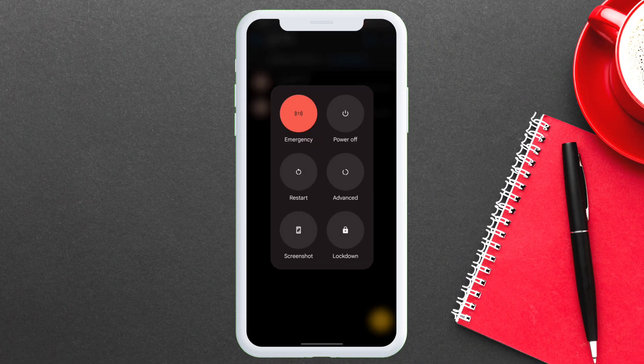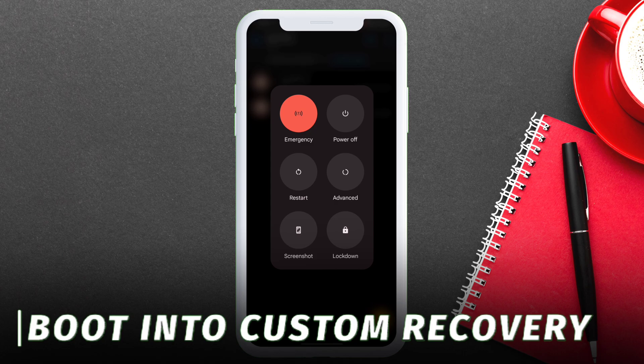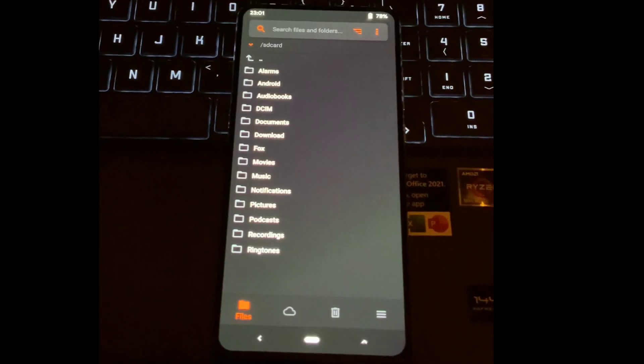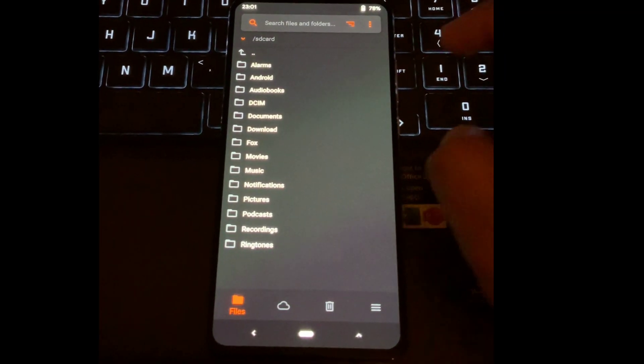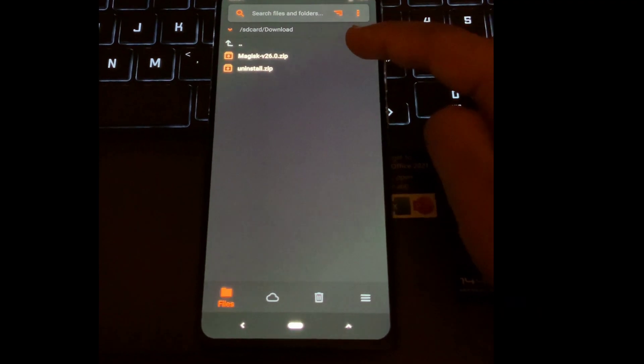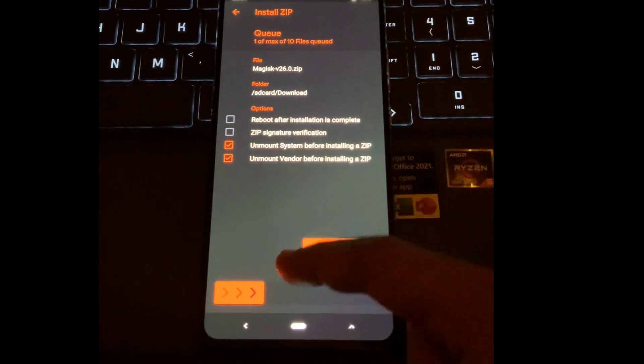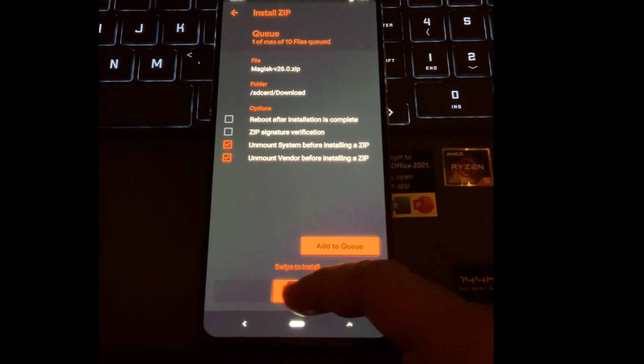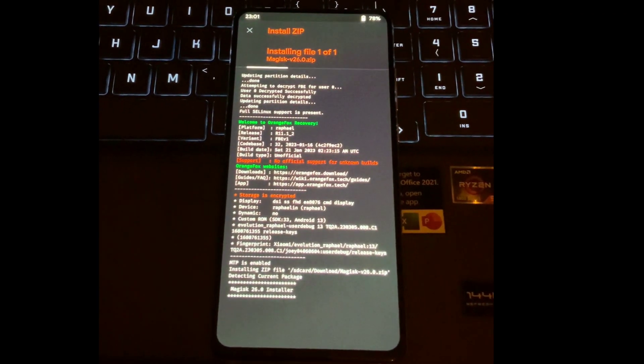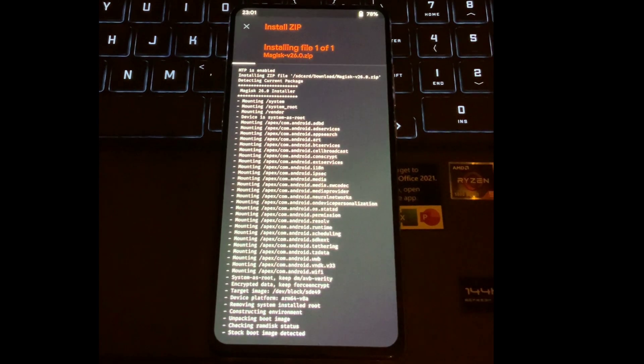So boot into your custom recovery and navigate to the folder where the Magisk version 26 zip file is located. Just flash the Magisk zip file only. As you can see, the flashing process has started.